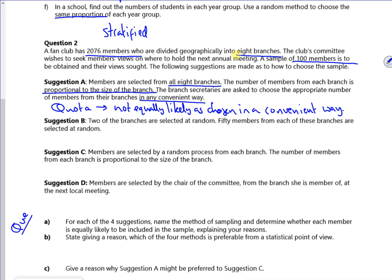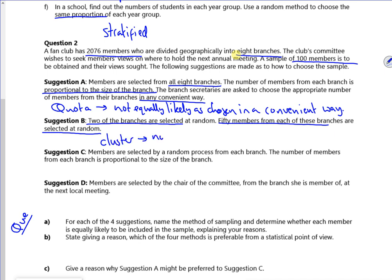Then we've got: two of the branches are selected at random. So that's cluster sampling. And that's also not equally likely, because you're only selecting from two branches.